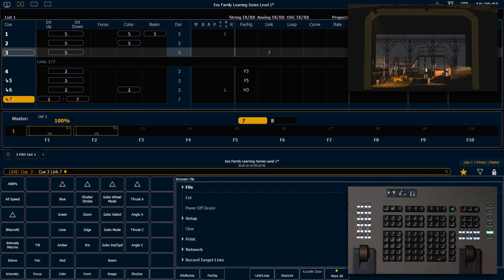And our PSD will see a couple of things here. In the LINK column, we'll see a 7, indicating that Q3 will link to Q7. And underneath Q3, before Q4, you'll see a LINK 1/7. That refers to queue list 1, which is our queue list that we're in, Q7.